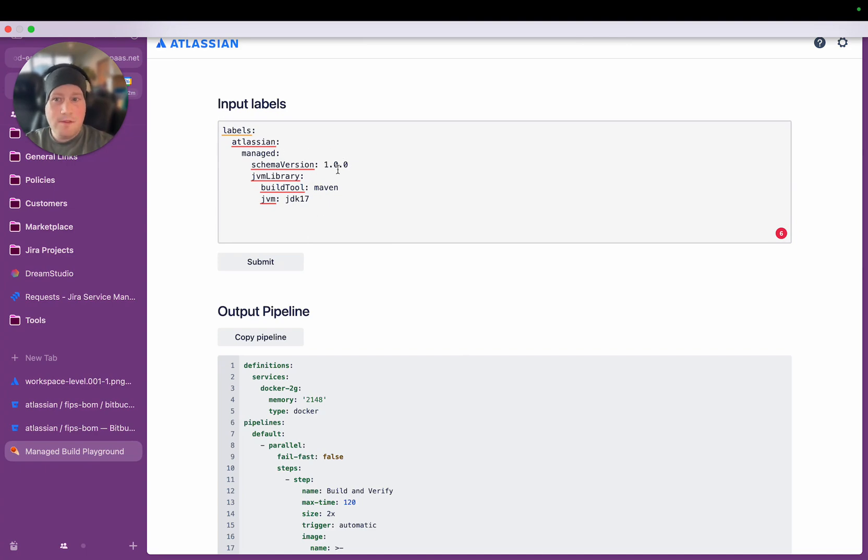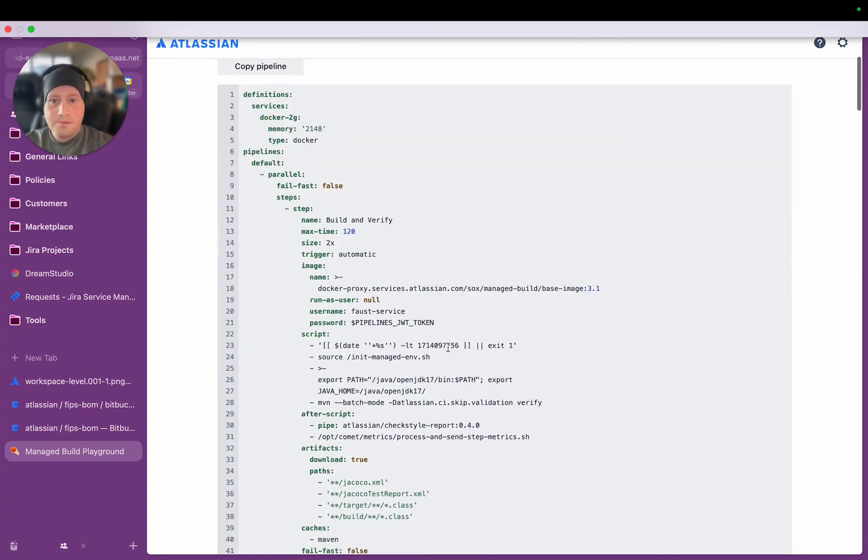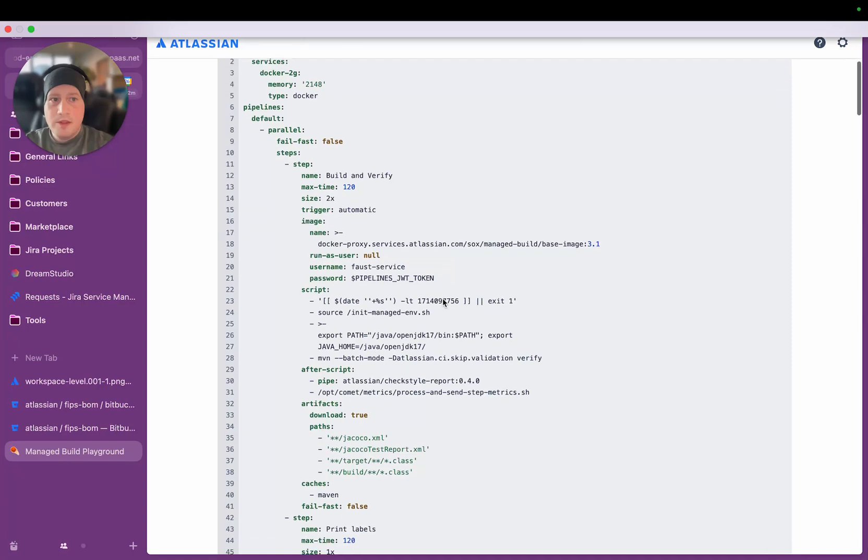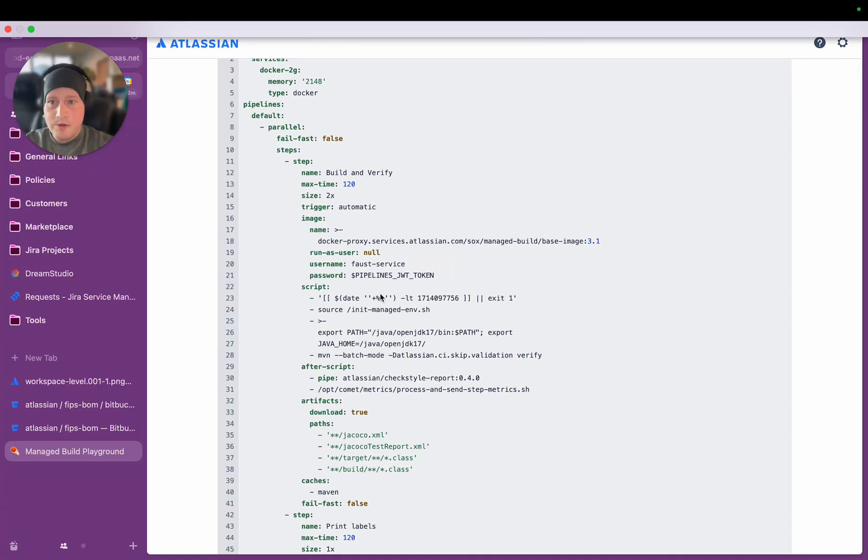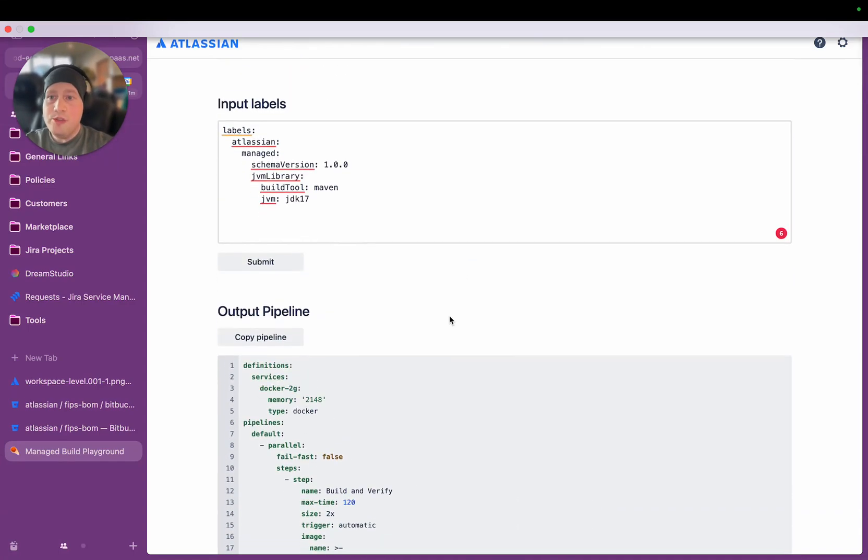But there's different versions of all these things that you can specify. And depending on what you specify here, the output from the Managed Build will be different. And this is all done inside a dynamic pipeline.